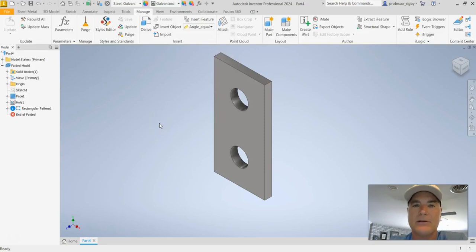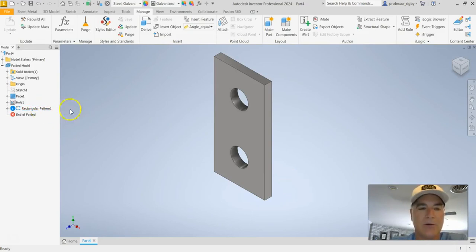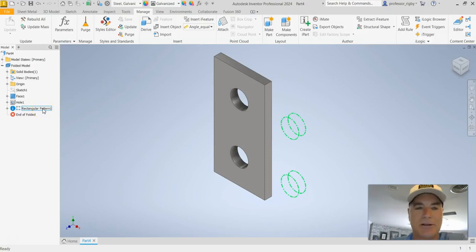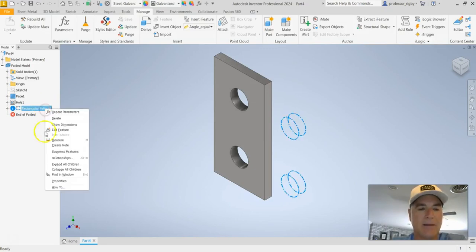So in order to solve this, what I'm going to do is I'm going to add conditional suppression to this rectangular pattern. In order to add that conditional suppression, I'm going to right-click on it and then I'm going to come down here to properties.